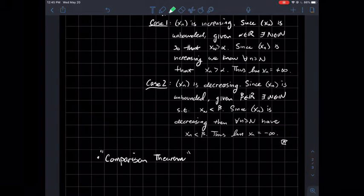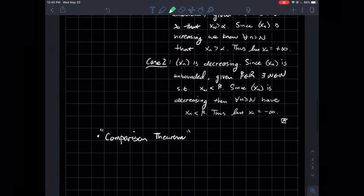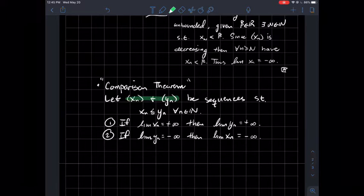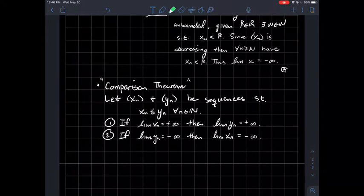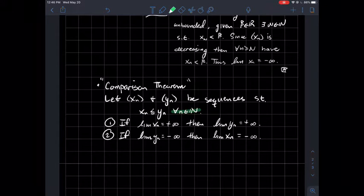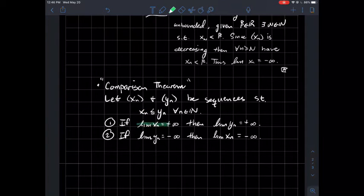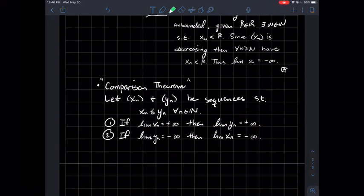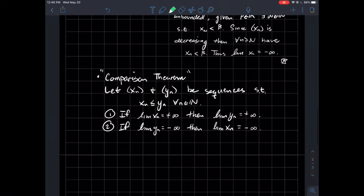There are two other theorems about sequences — both types of comparison theorems. We'll call this one the comparison theorem. Suppose we have two sequences where xn is always smaller than yn — or at least eventually yn is bigger than xn. Two things we can say: if the small one xn tends to positive infinity, then yn should too; and if the big one yn tends to negative infinity, then the smaller ones should also. Let me draw some pictures to help clarify these.